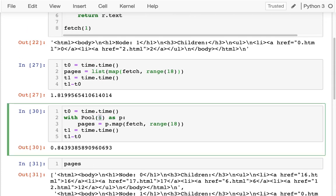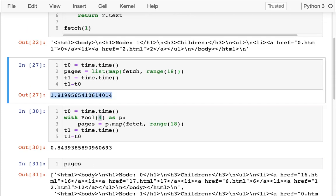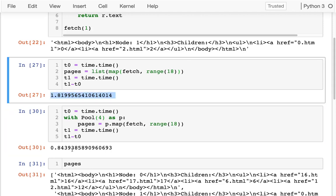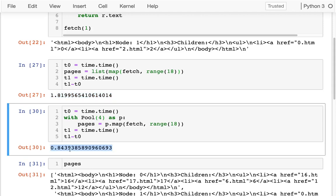Now notice going from one process to four processes doesn't make me four times faster. I mean, I'm over twice as fast, but not four times faster. And that's because there's overheads. It takes time to start the new processes. It takes time to transfer data to the processes and back. It's transferring those pages back to me.